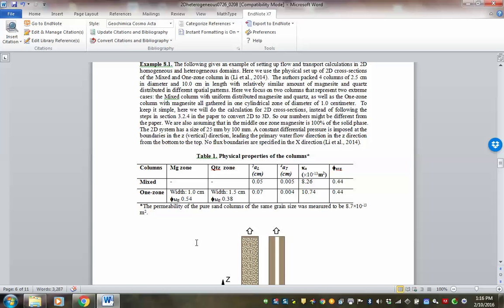Correlation length defines how, and at what length scale, different properties are related. You can go back and think about these concepts — they are important. We could have a whole lesson on geostatistics; it's actually offered as a course in this department.